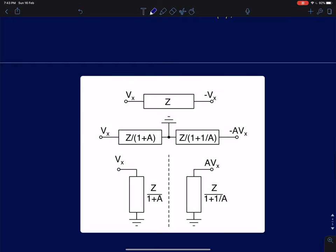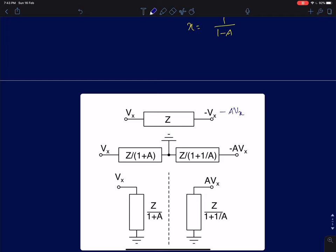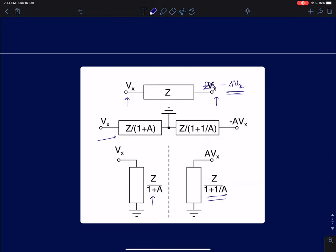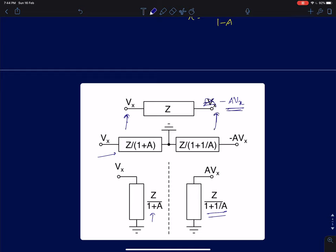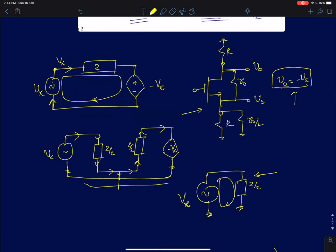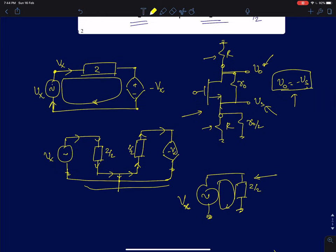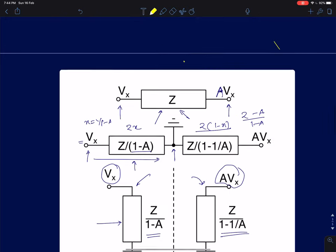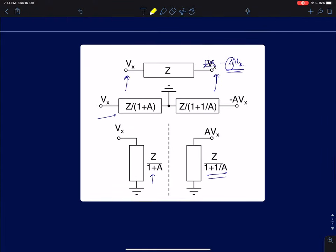More commonly we encounter the case with gain minus A: if Vx and minus AVx are the two nodes and we connect impedance Z between them, the impedances are Z/(1 plus A) and Z/(1 plus 1/A). This is more familiar because we will often see amplifiers where an impedance is connected between two nodes which are out of phase with each other.